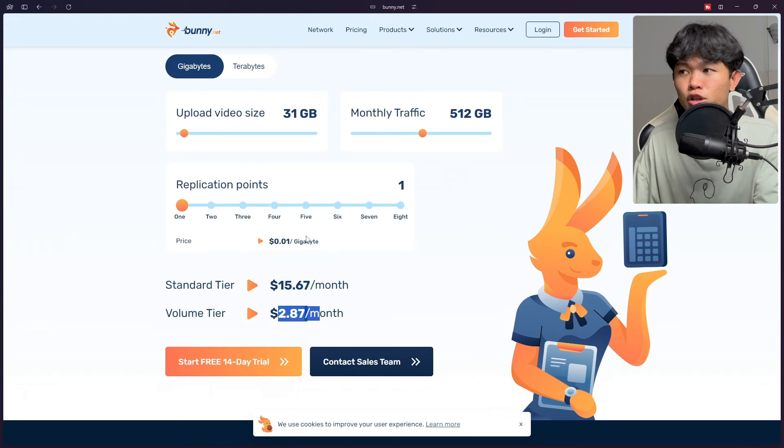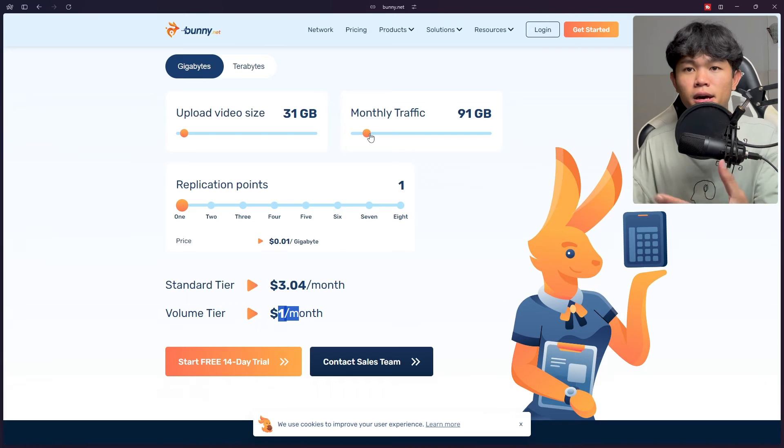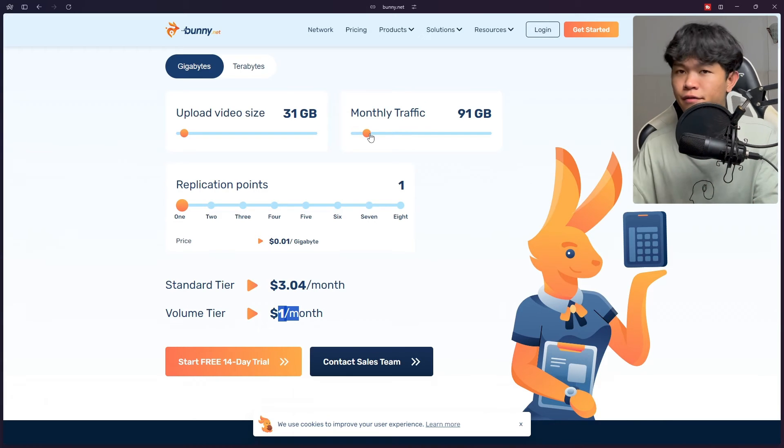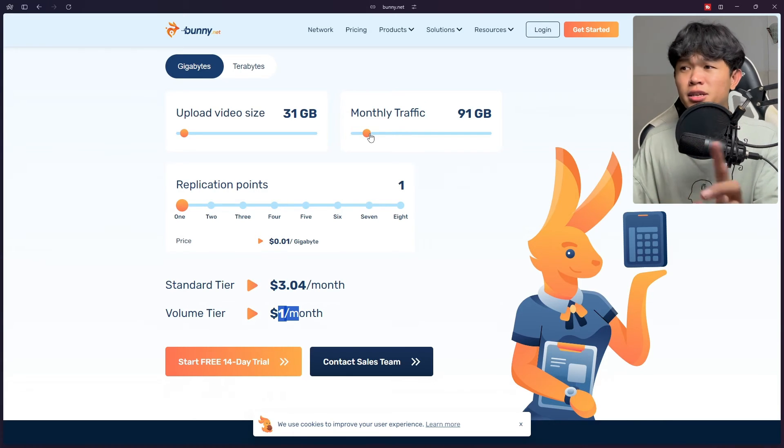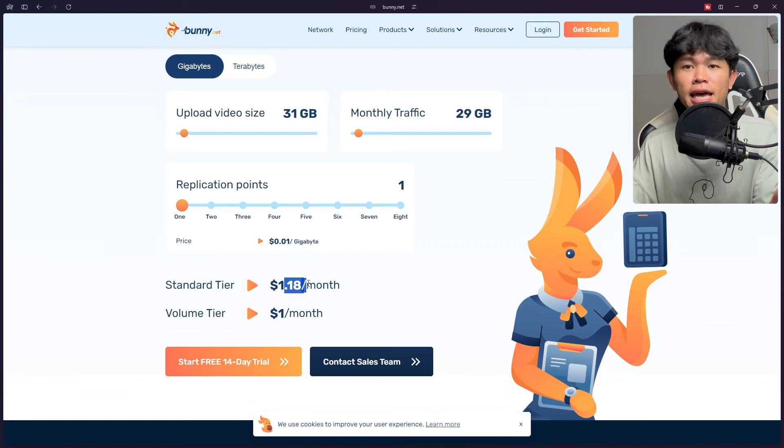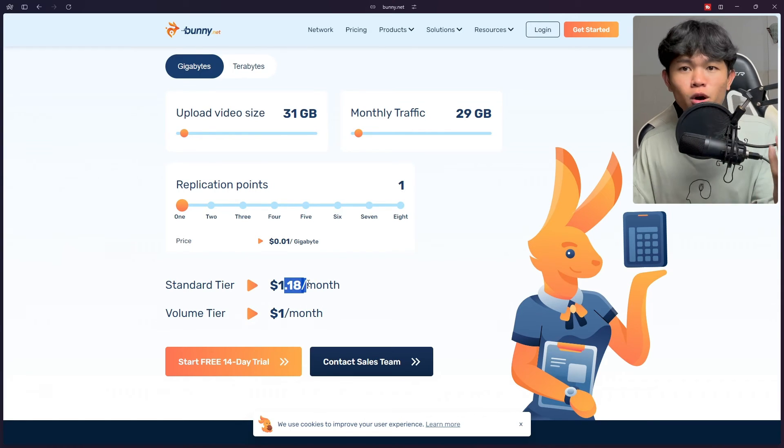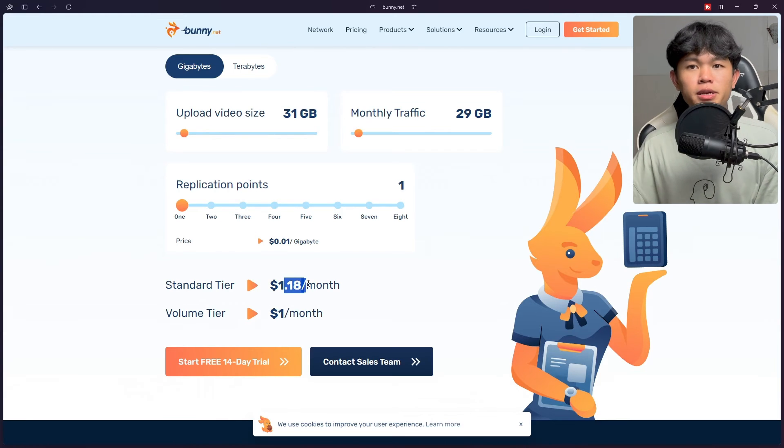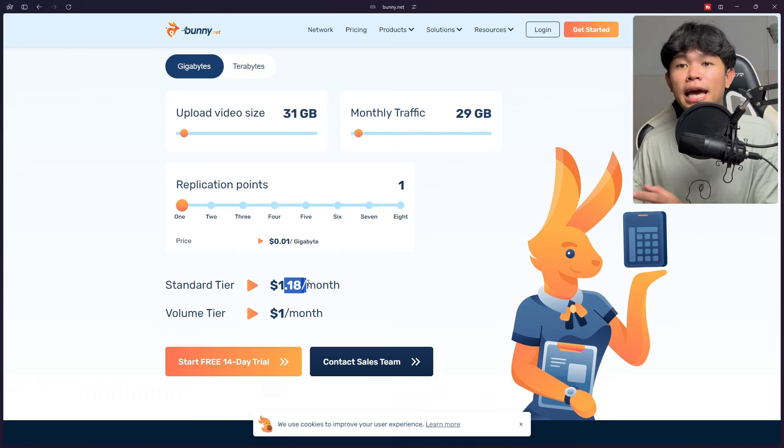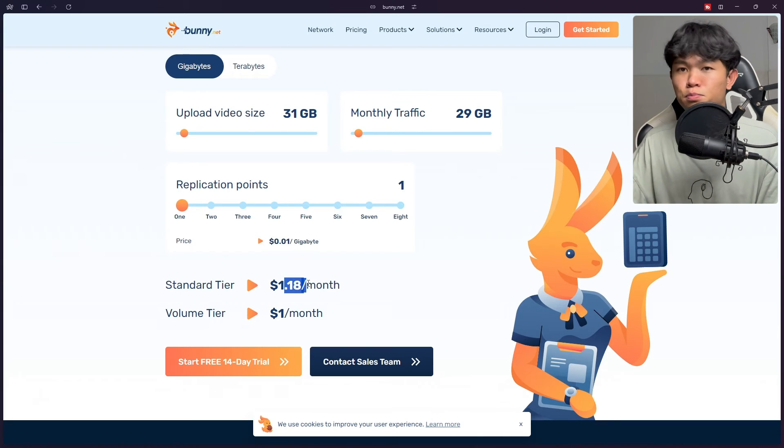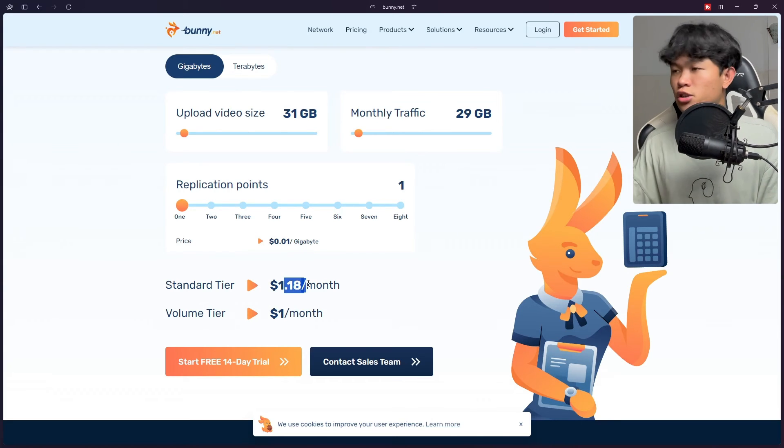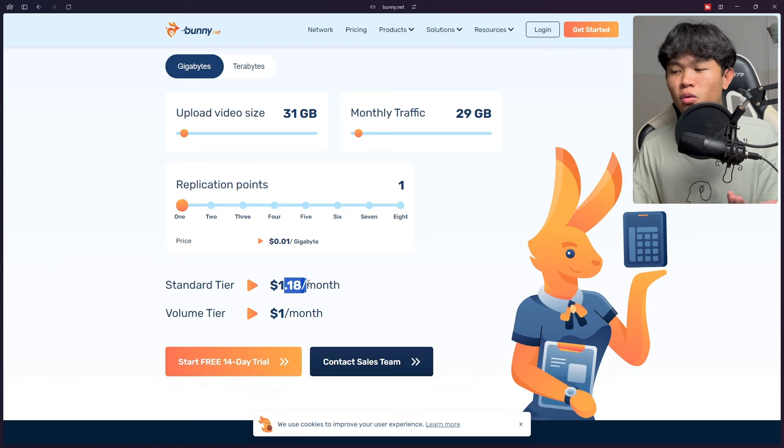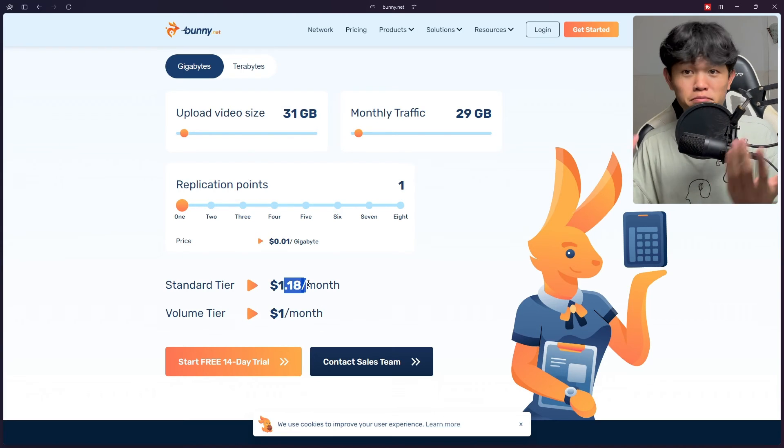Let's say even some month there's no active students who watch your video. The traffic goes very low. You can pay just only $1 a month. This is very cheap compared to other streaming services that you need to pay monthly basis even if there's no traffic at all. This is just pay as you go based on the traffic that you have. That's why it's great. That's why I'm using this one.